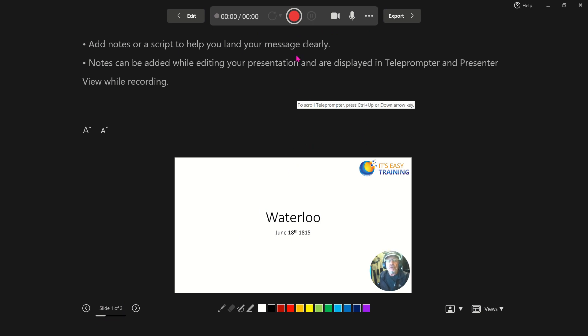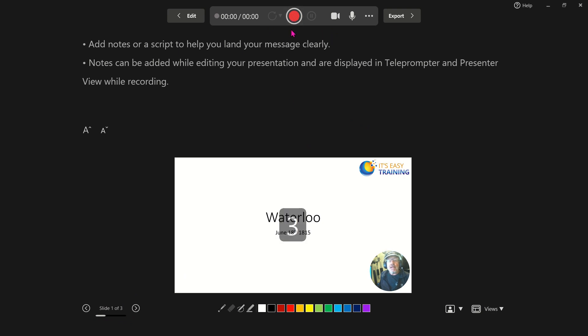So first thing you need to do is click on record and then it will count you down. As soon as that counts down, you're now ready to present your presentation.